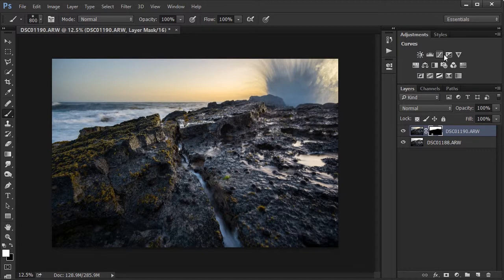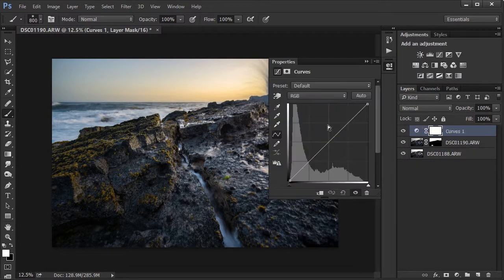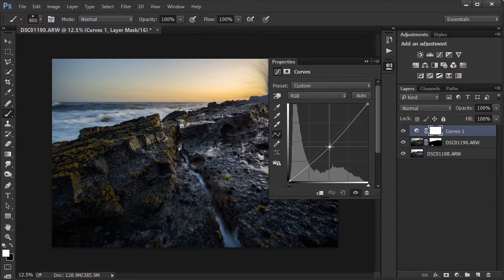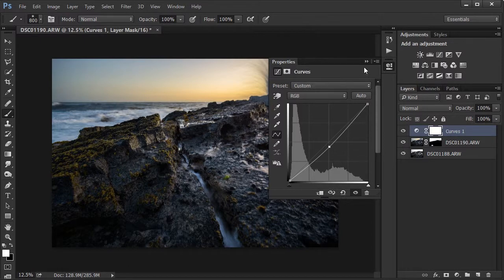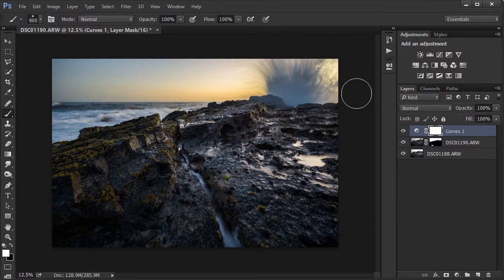All right, next thing I want to decrease the overall exposure of the whole thing. So I'm going to use a curves adjustment and just pull down in the middle of the curves slider.